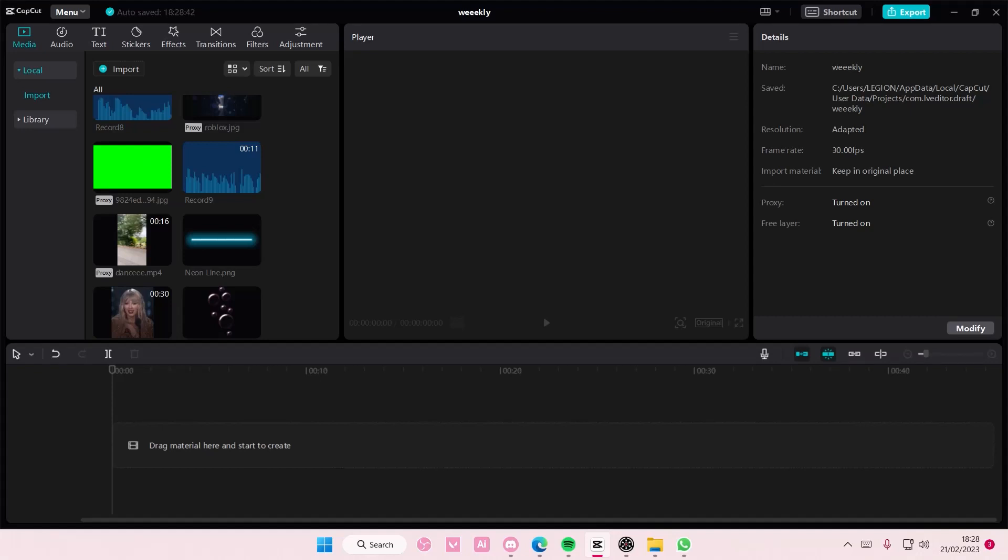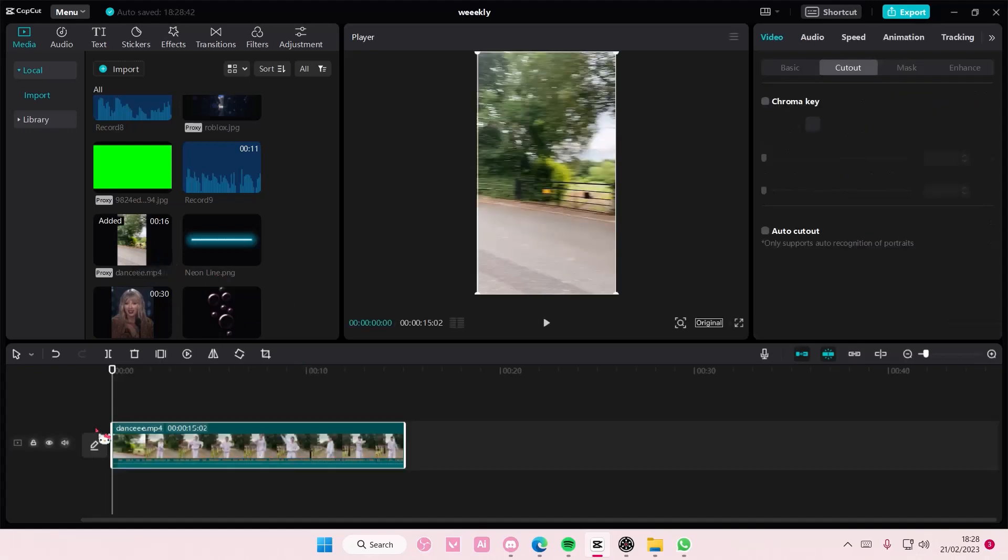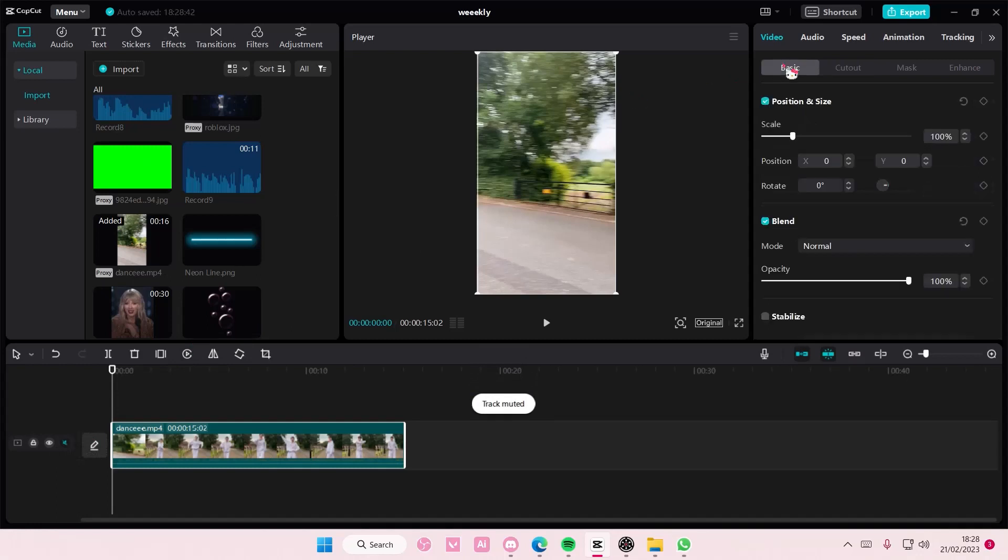Hey guys and welcome back to this channel. In this video I'll be showing you how you can remove background on CapCut PC easily. So add in your video - this video already has